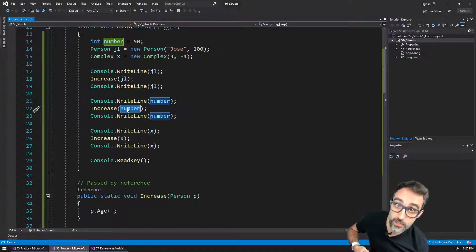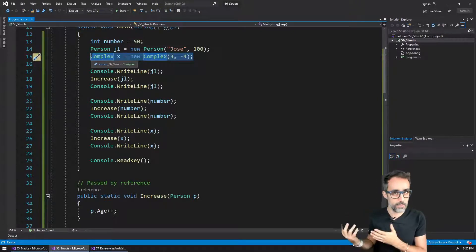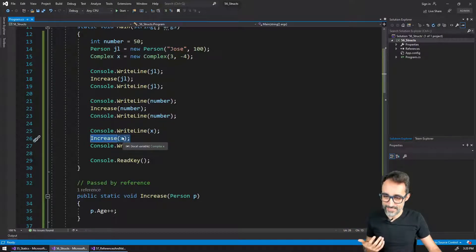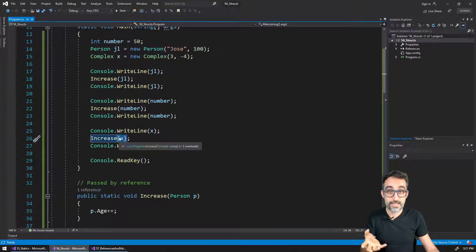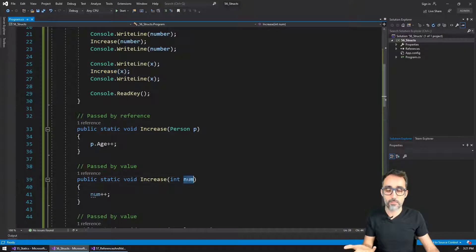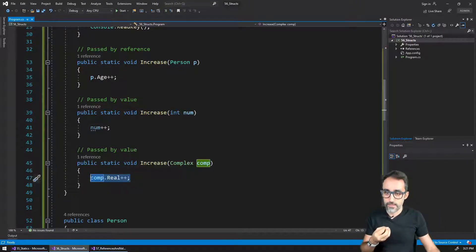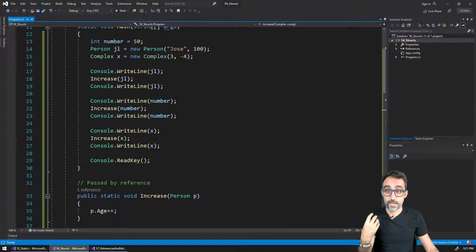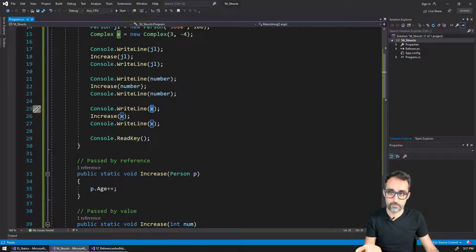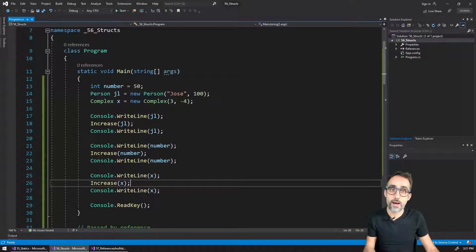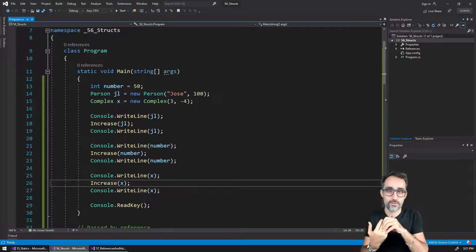Any changes we make to number inside the function are not going to affect the original value stored in the variable number, because the variable is passed by value — as a copy — instead of passing the actual variable. The same principle applies with structs. When we send x to this function, what gets sent is a copy of x made on the fly so we can operate with it in the function. Because it's a copy, any changes to that copy do not affect the original variable — this technique is also called passing by value.